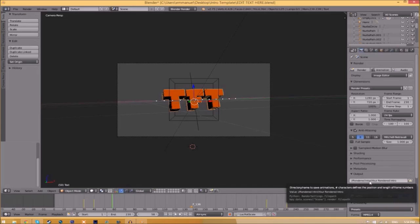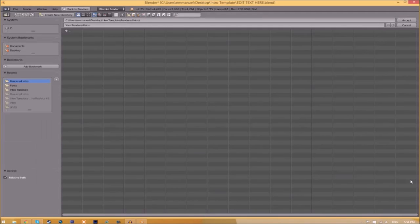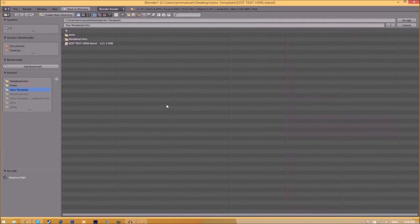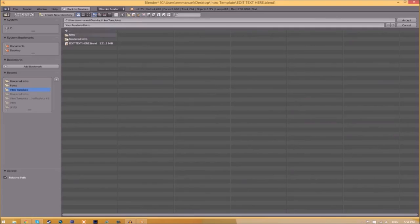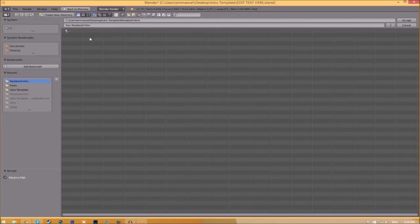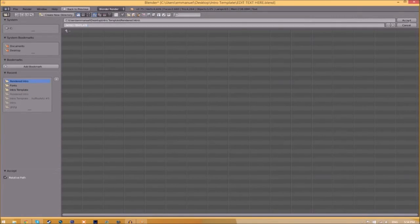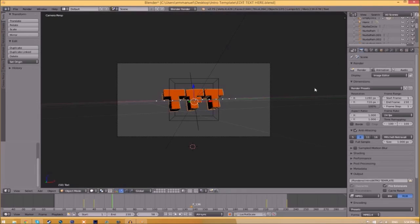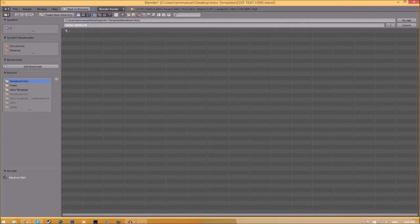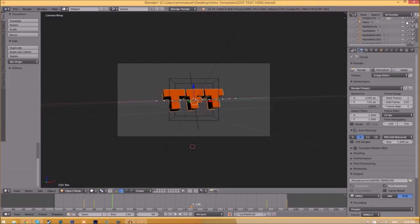Now we have to change the output folder. Just click the folder icon beside it and choose wherever you want to save this. I'm going to save this inside the rendered intro folder in our intro template. I'll save it as 'intro template' and then just click Accept.